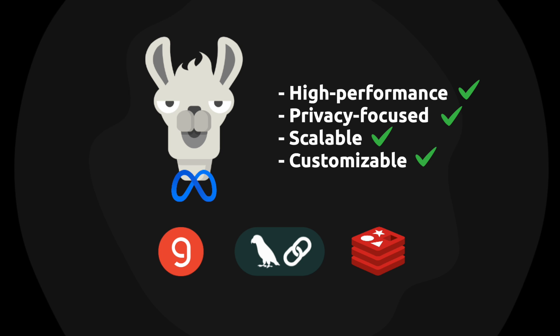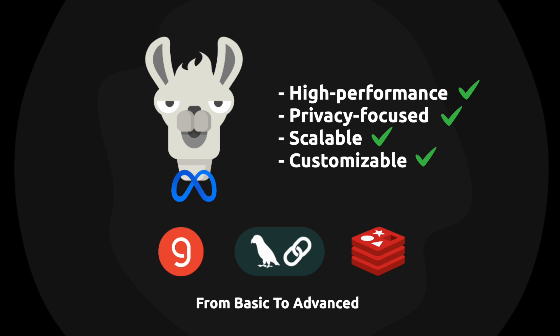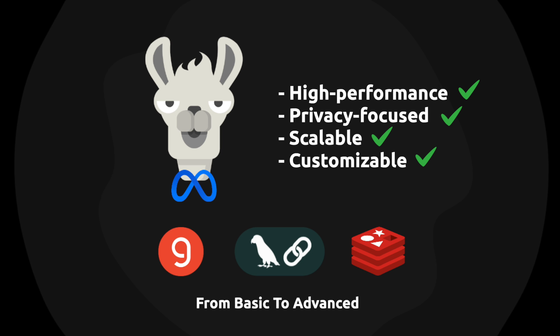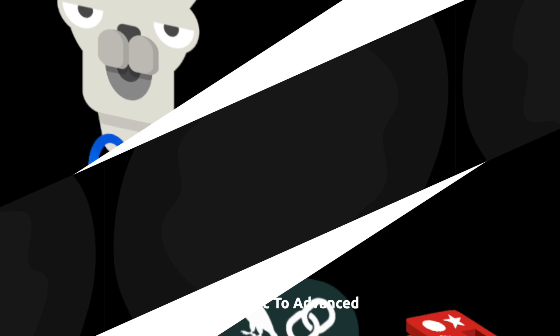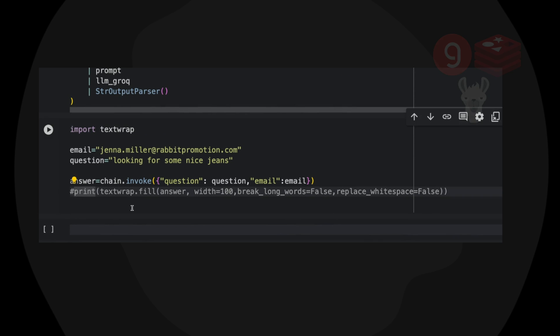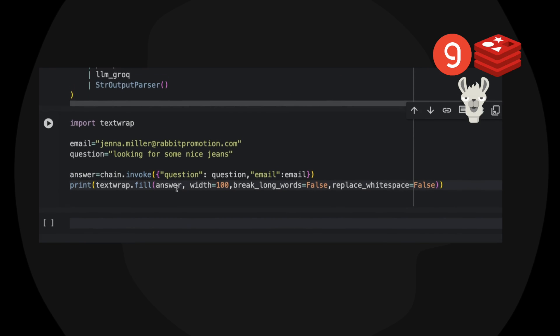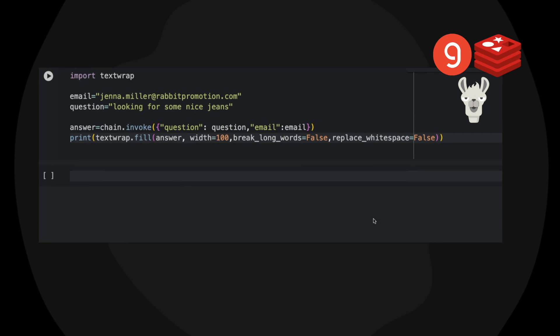I'm going to give you three practical examples from basic to advanced. And to give you an idea of what Llama3 can do, let me show you the output of a contextualized RAG chain.